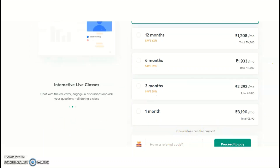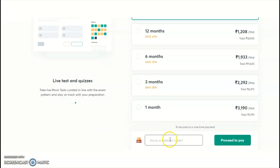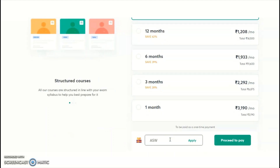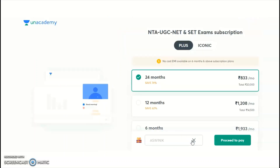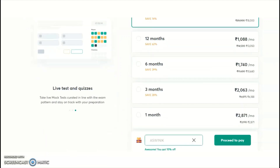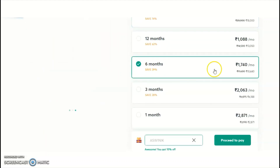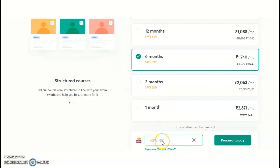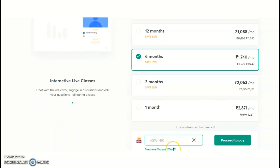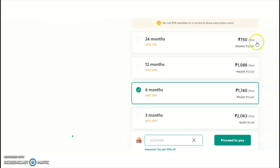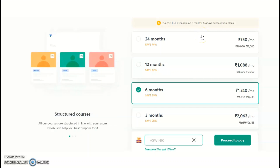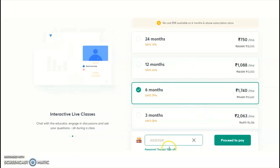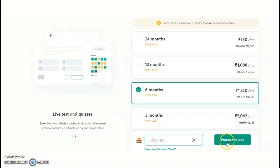When checking out, you'll find a referral code option. Use my referral code 'ASWINIK' to get a 10% discount on any subscription plan — applicable to all subjects offered by Unacademy for UGC NET preparation. After applying the referral code, click 'Proceed to Pay' to complete your subscription.